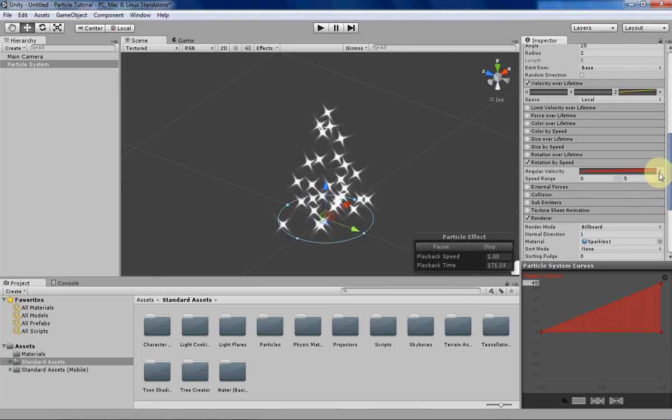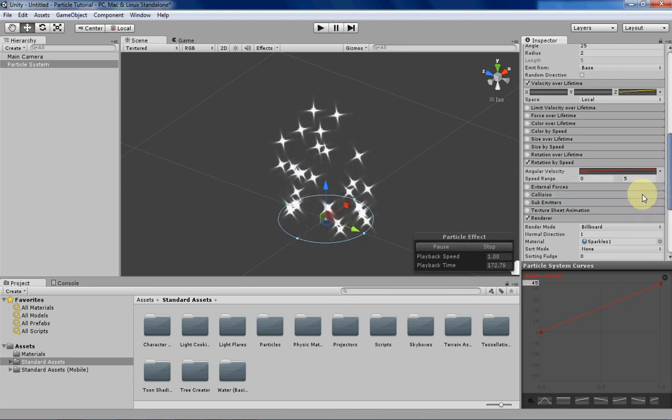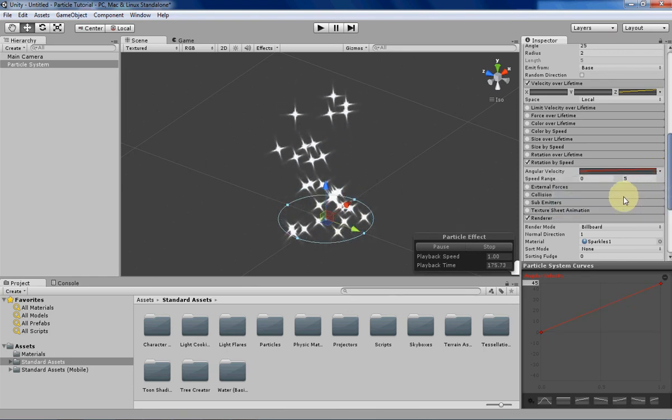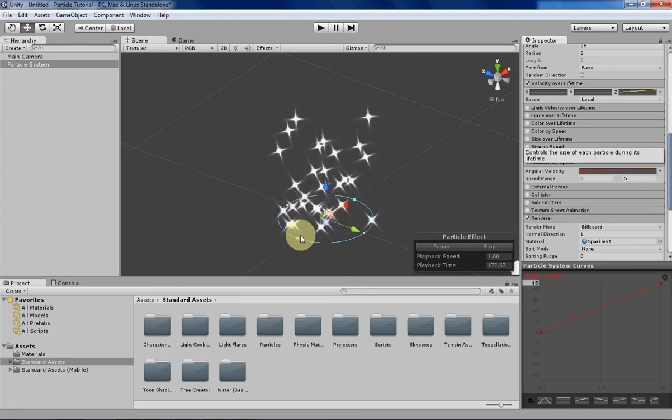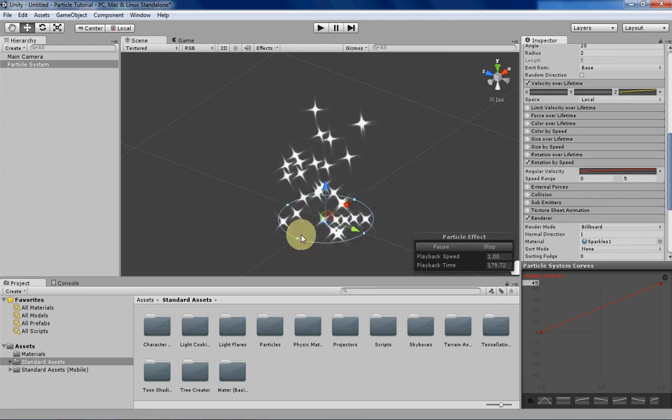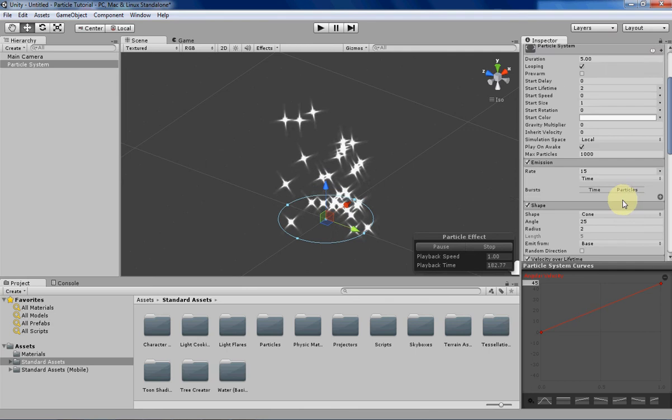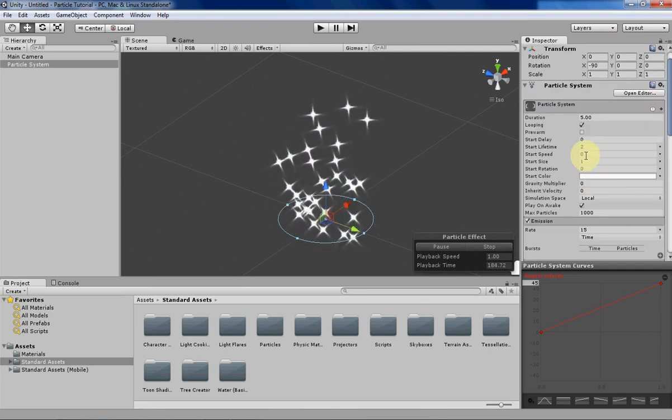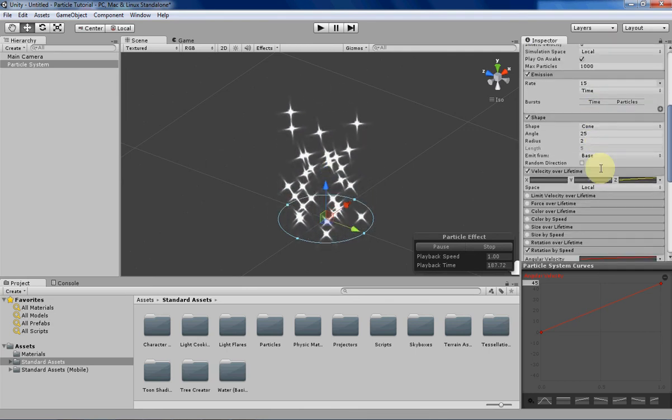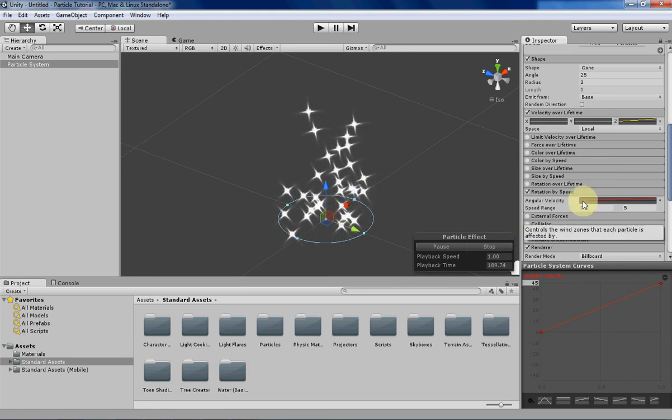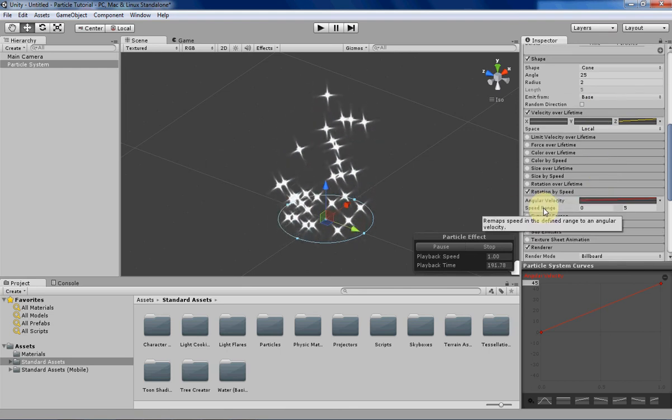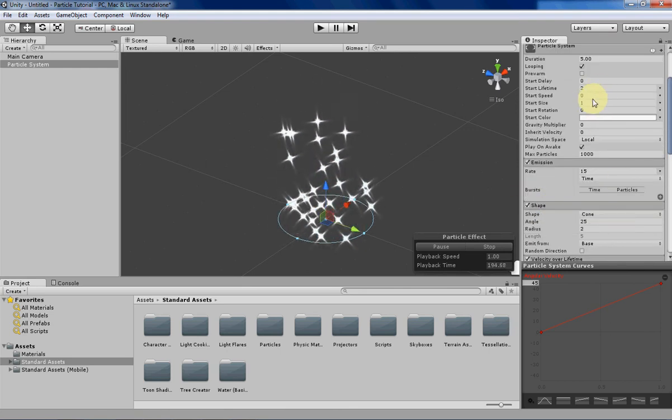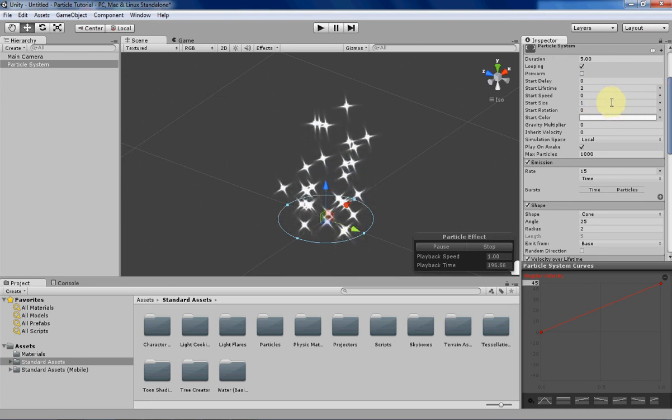So I won't go over those because we've been over them quite a few times already. But that's about it for rotation by speed. The most important thing about it is don't forget to zero out your starting speed, because it can cause some problems with the speed range.